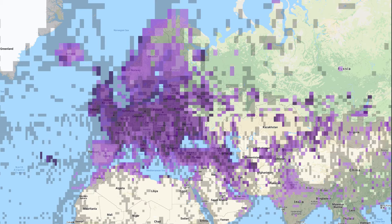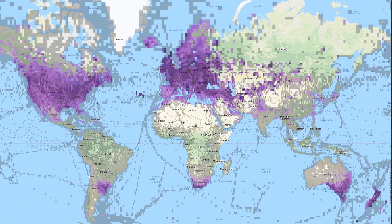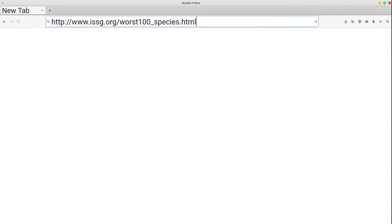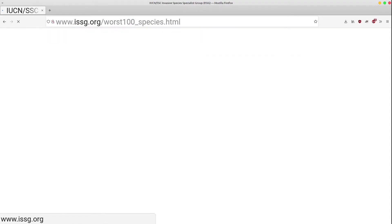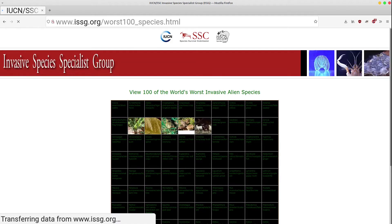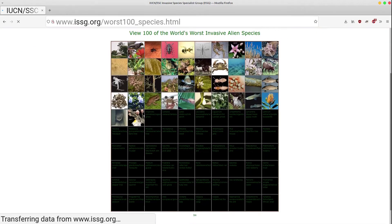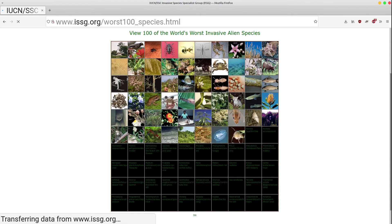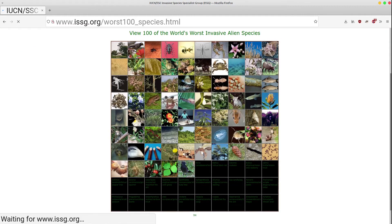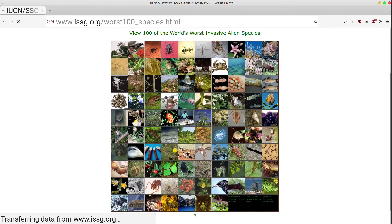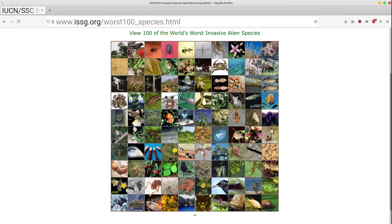So what is it doing in all these other places? It comes down to one word: introductions. Humans have a long history of taking species from their native range and putting them into places that they don't belong, often with disastrous consequences.